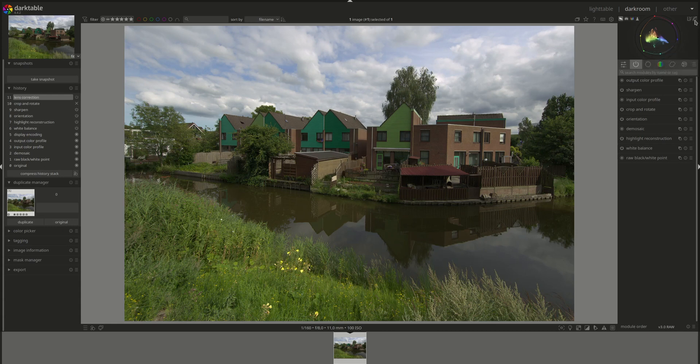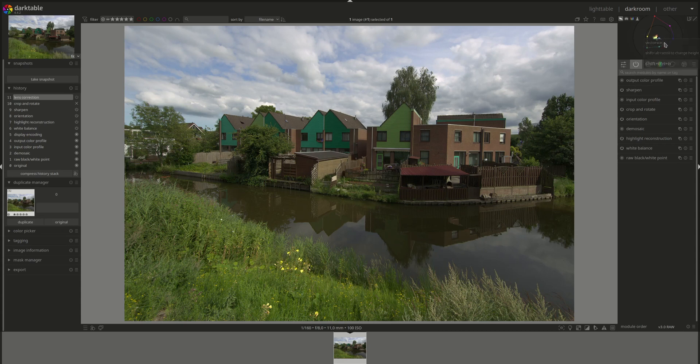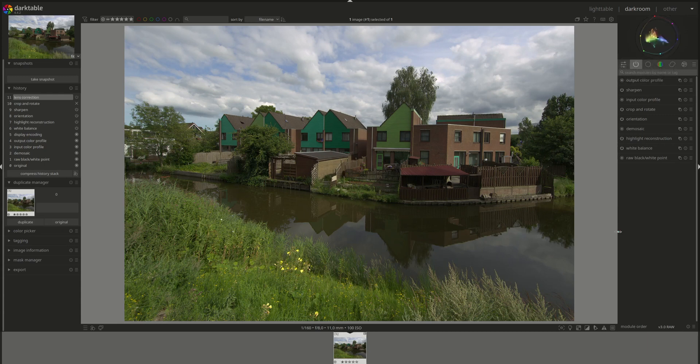As you can see, the linear scale is much smaller. You can move the module somewhere else and zoom in if you insist on using the linear scale.